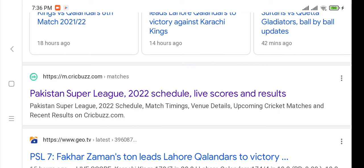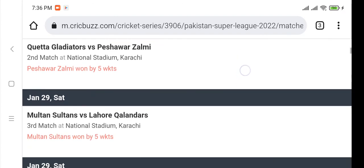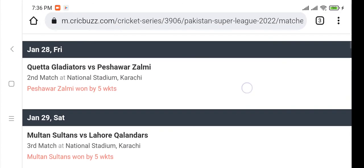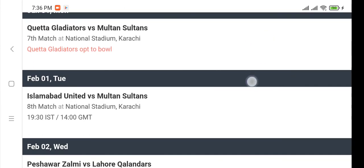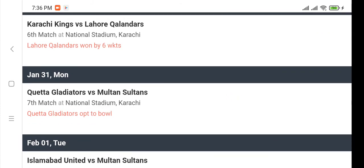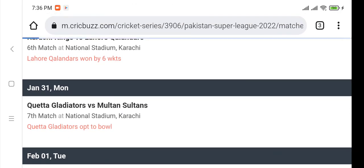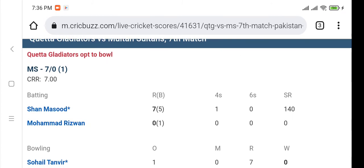Multan Sultans have scored seven runs in 0.5 overs with zero wickets gone. Another website which is quite good is cricbuzz.com. Here you can check the live score of the match, and the site shows scheduled matches, already completed matches, and their results.